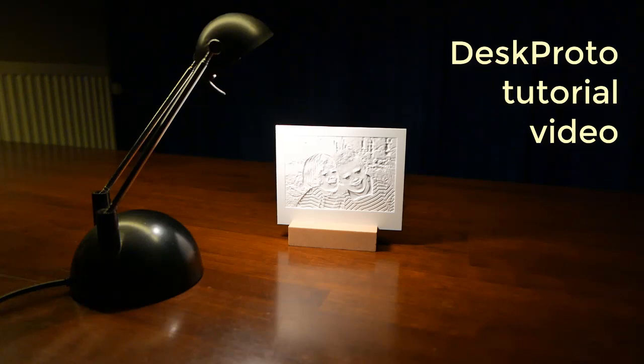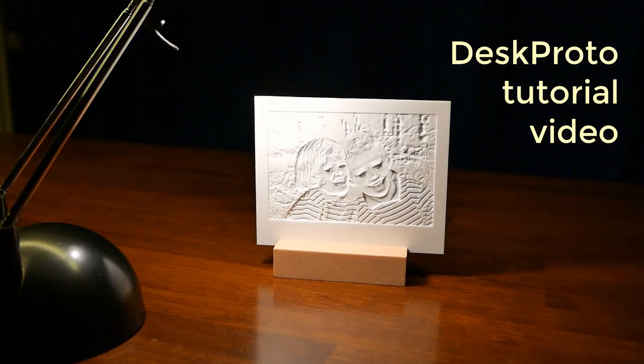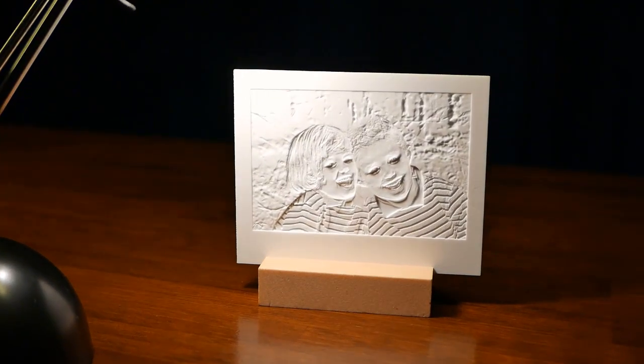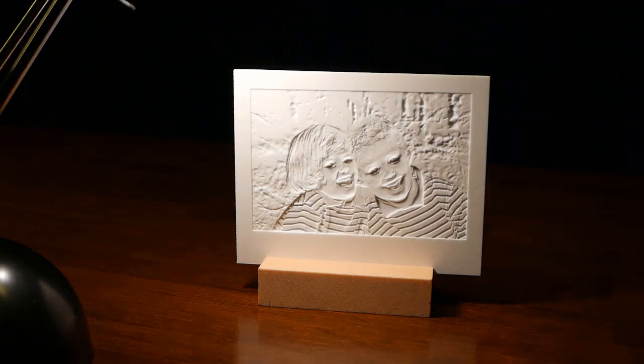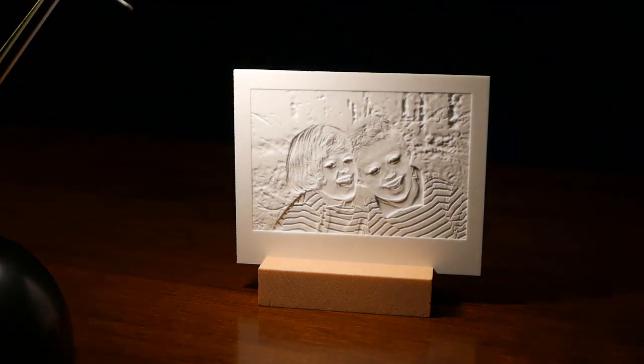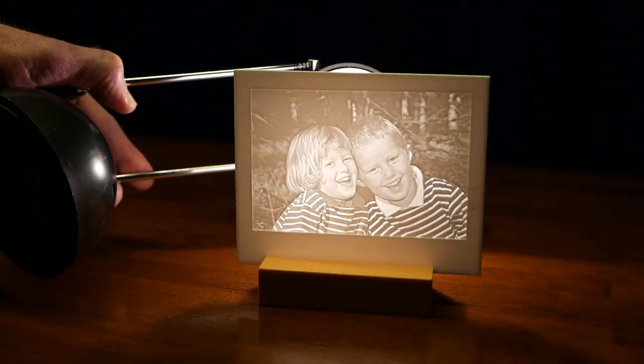The relief that you see here is a lithophane. That is an artwork that becomes visible when illuminated from the back.